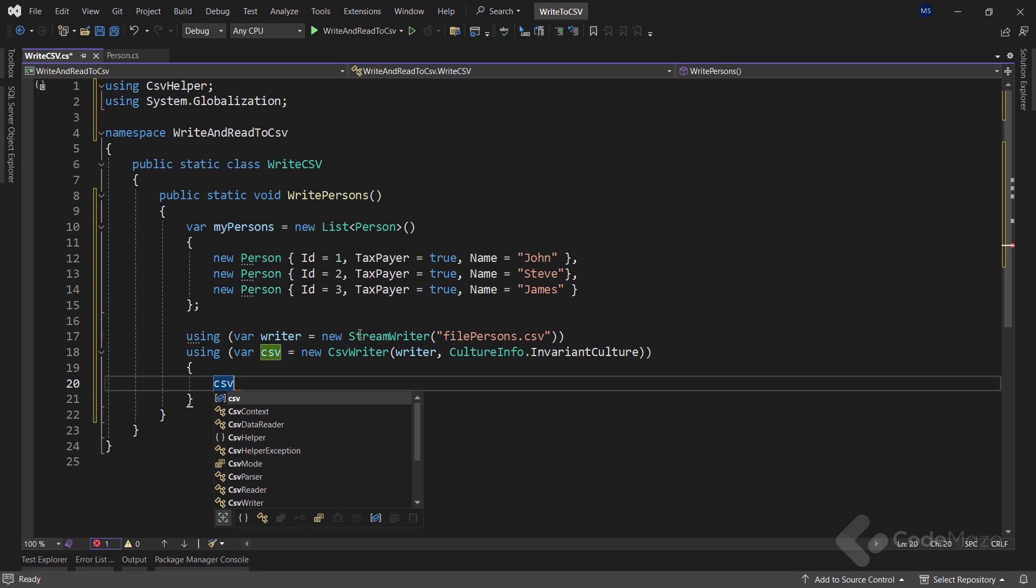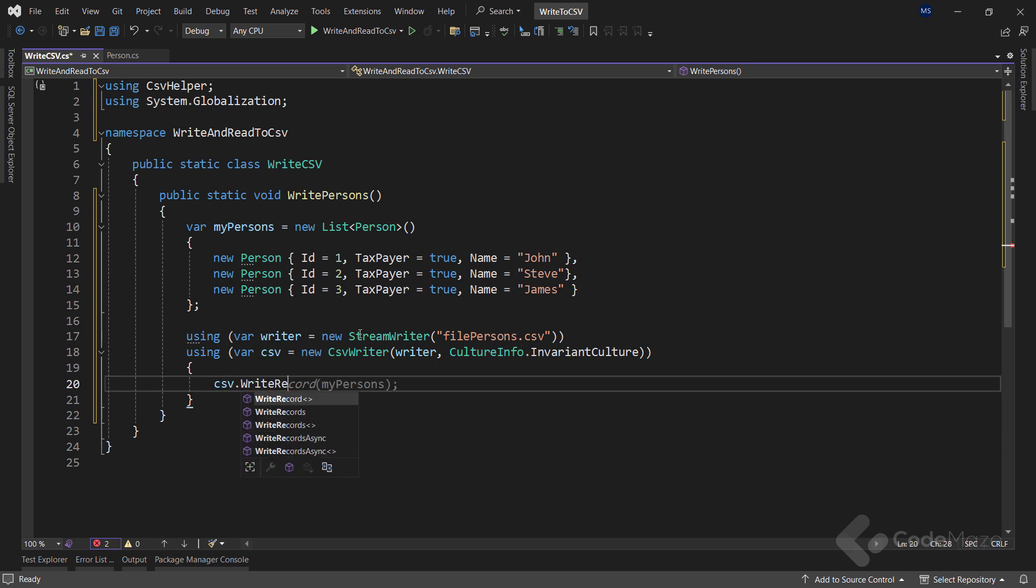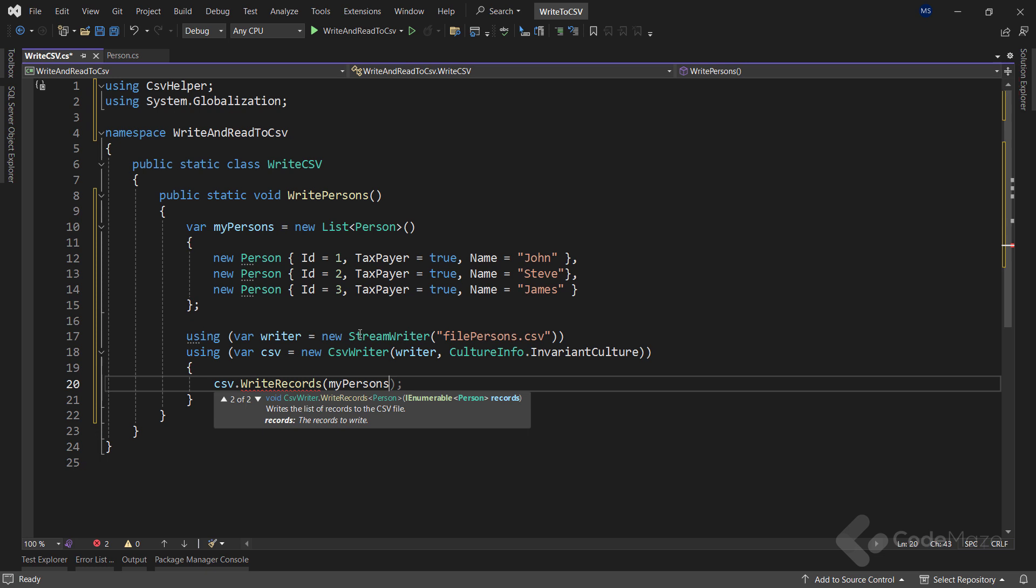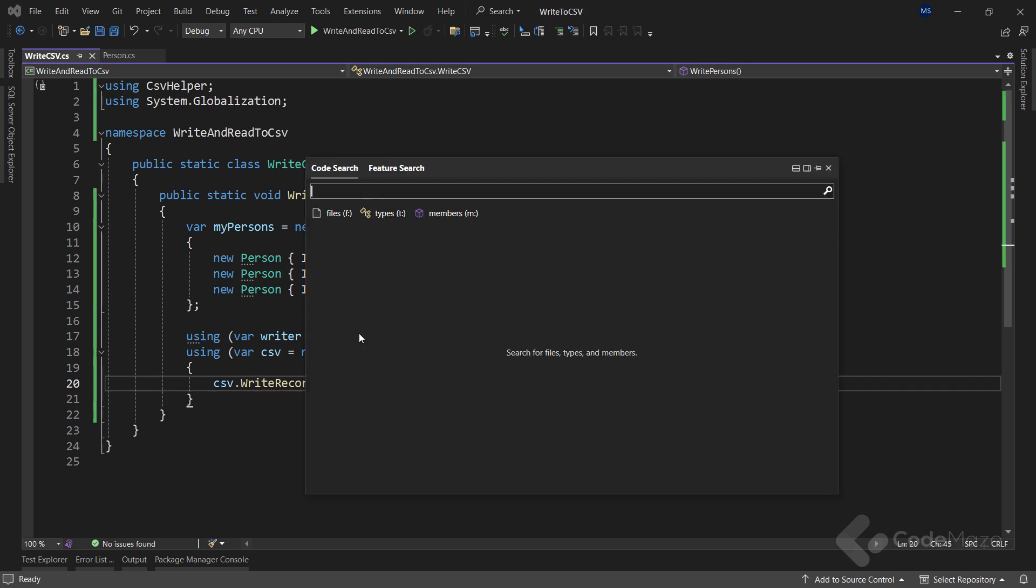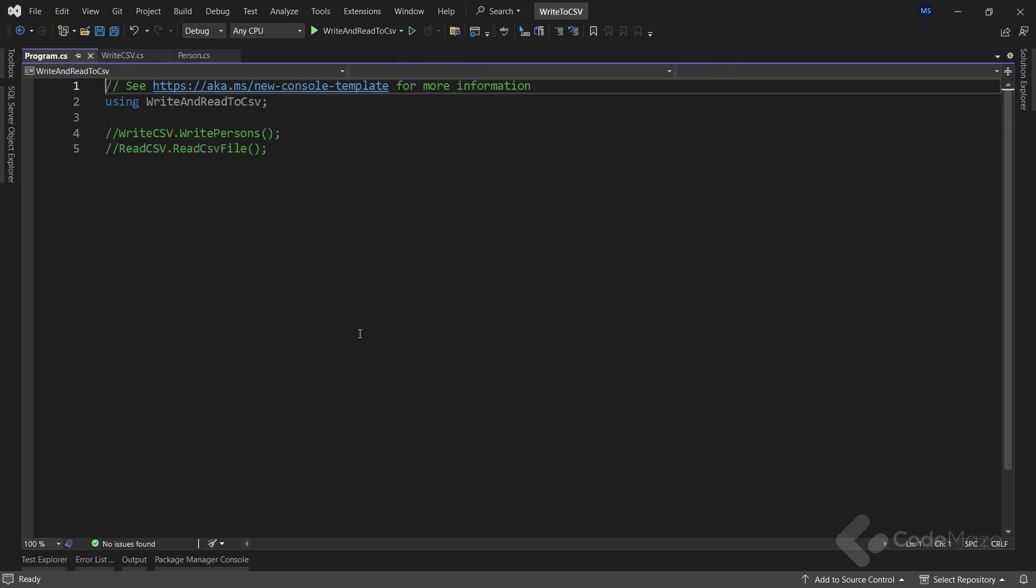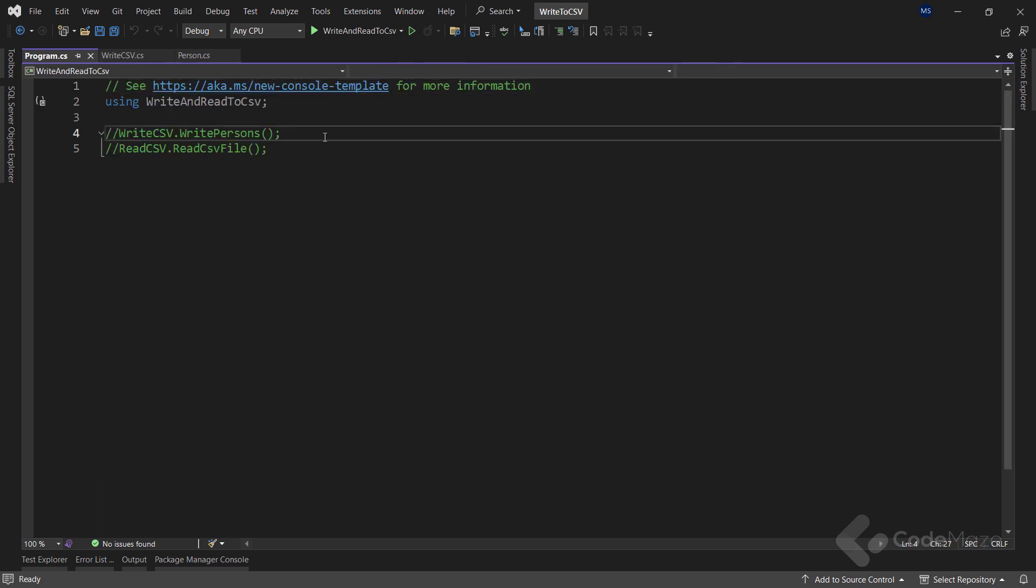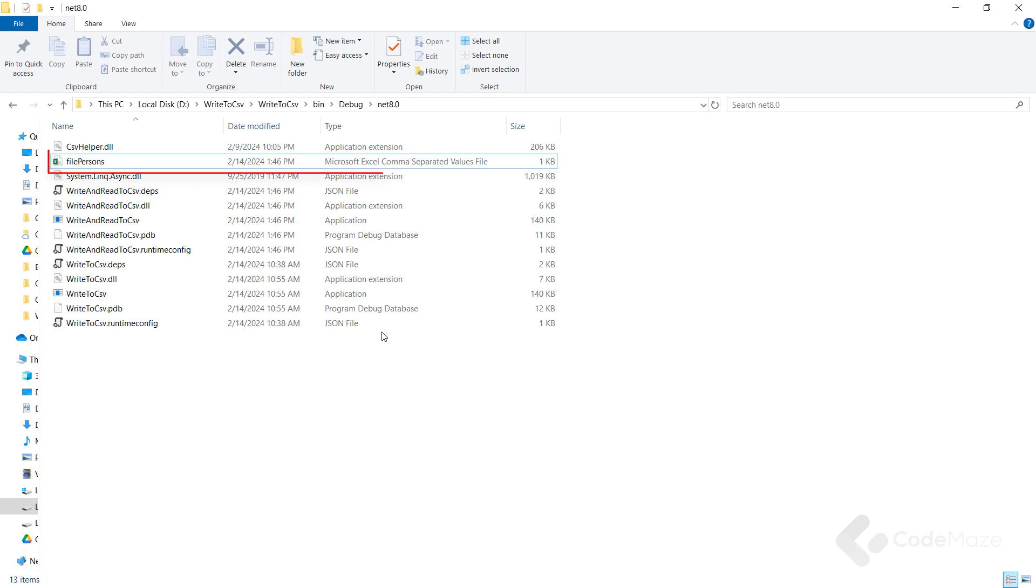Also, here, let's call the WriteRecords method and pass the list of data as an argument. Now, let's open the program class and call this method using the WriteCSV static class. Now, once I run the app, a CSV file named FilePersons.csv will appear where our executable is.